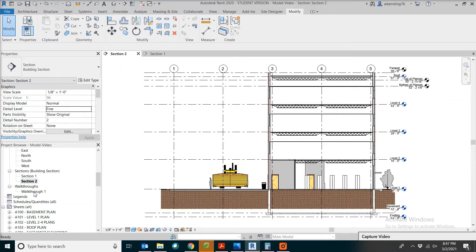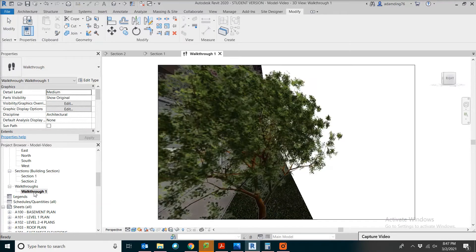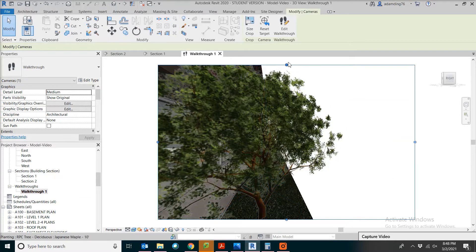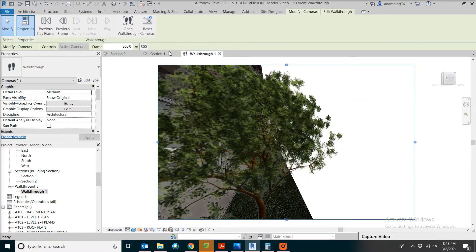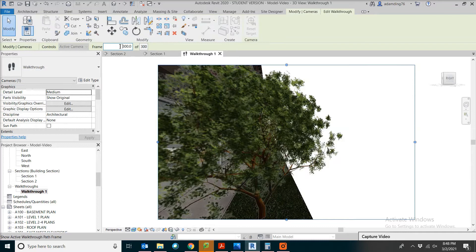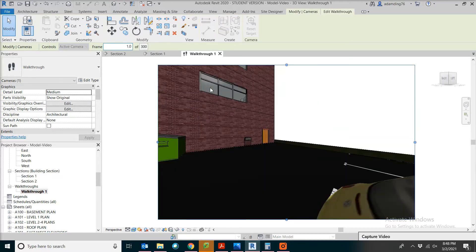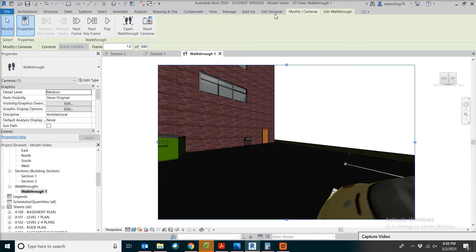The feature we want to show you for today is the walkthrough. This is the exciting part of the Revit model. Make sure you select the object. Then from the toolbar, you can click on Edit Walkthrough. Remember to change the frame to start from the beginning, so you will need to set the value to be one of 300. Now from the Edit Walkthrough menu, you can click on the Play button.